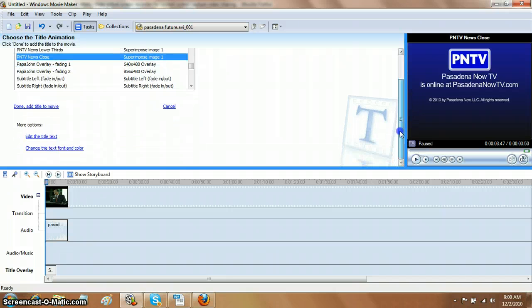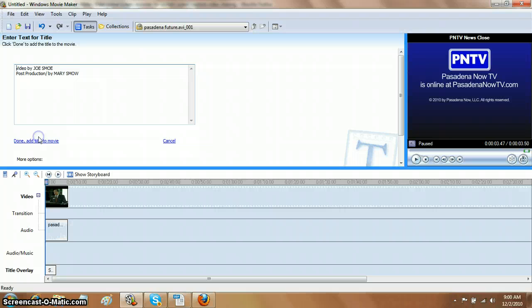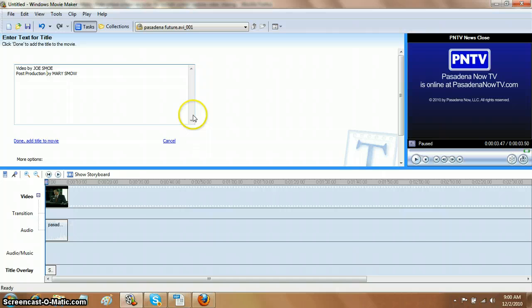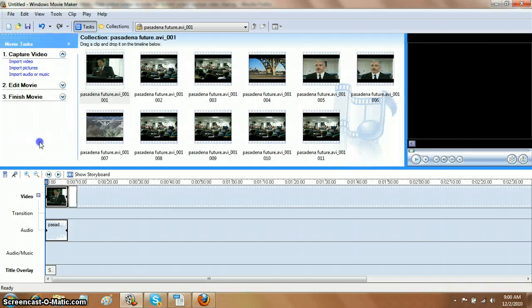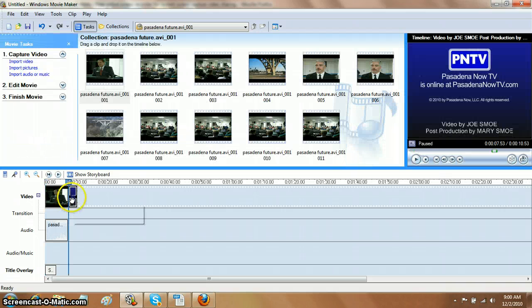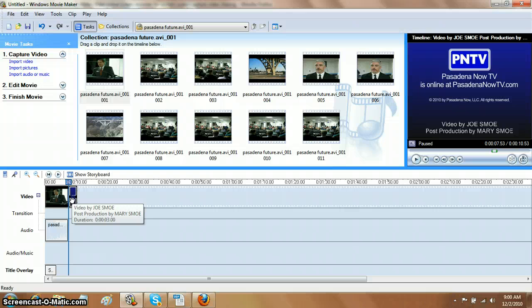So let's go down here and go to, under More Options, Edit the Title Text. And I want to take out this slash that shouldn't be there, and change her name to match Joe. Hit the E, and now we hit Done, Add Title to Movie, and there it is at the very end.